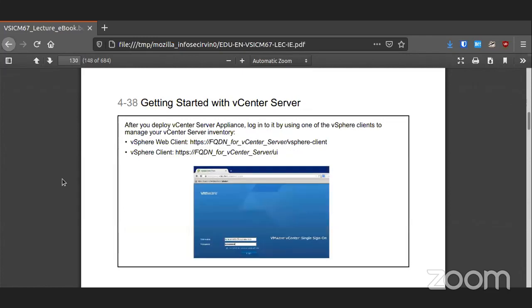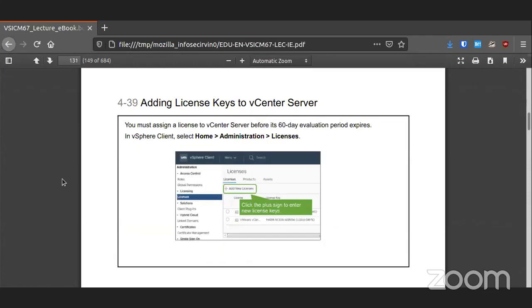You will more than likely be presented with a certificate warning because it installs a self-signed certificate. You'll need to install a new certificate from something like Let's Encrypt, and then you won't have a problem from your browser anymore. Once you are in, you do have a 60-day evaluation period that you can change when you have a license.